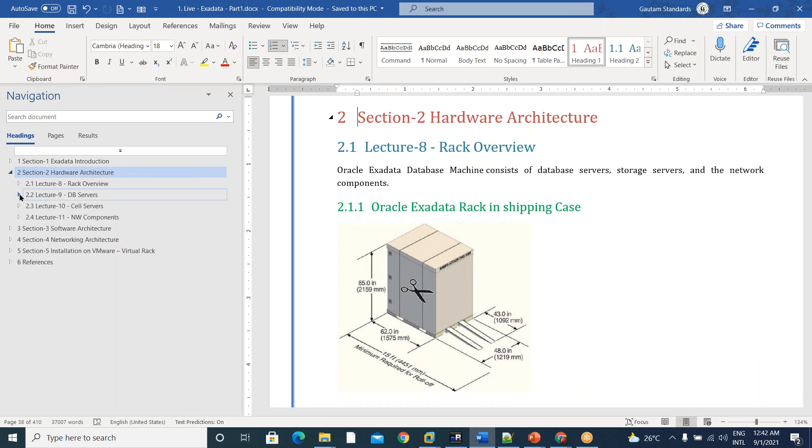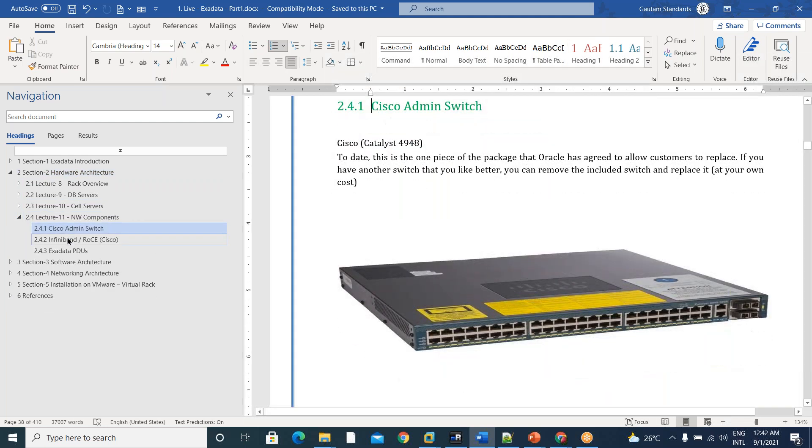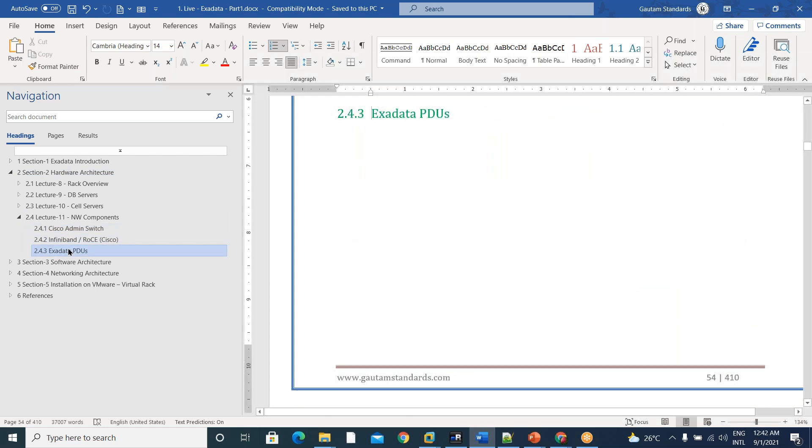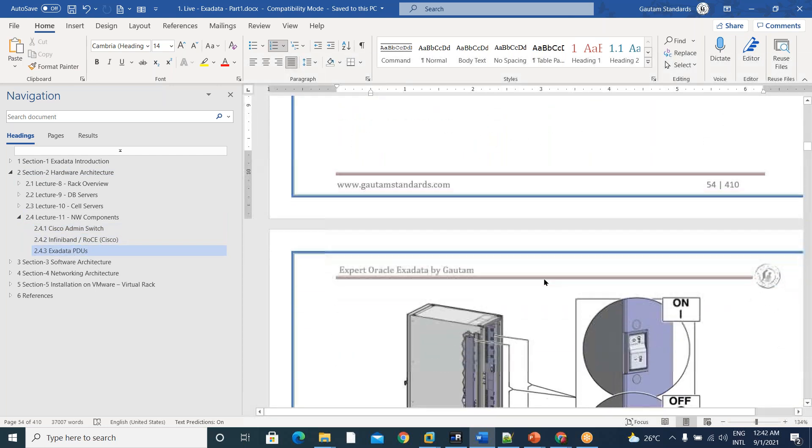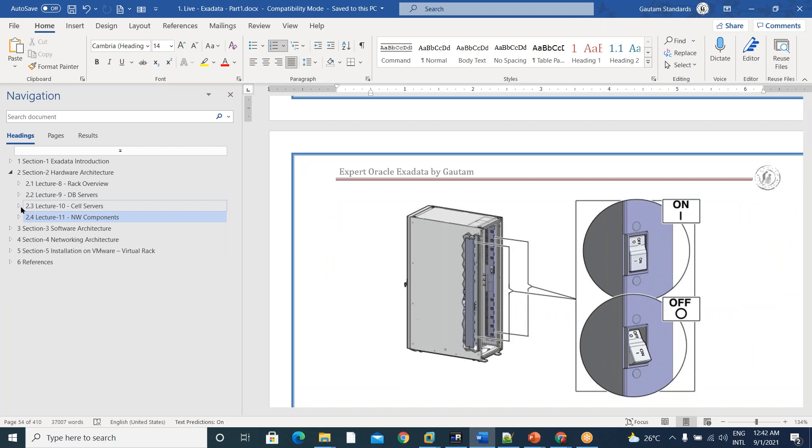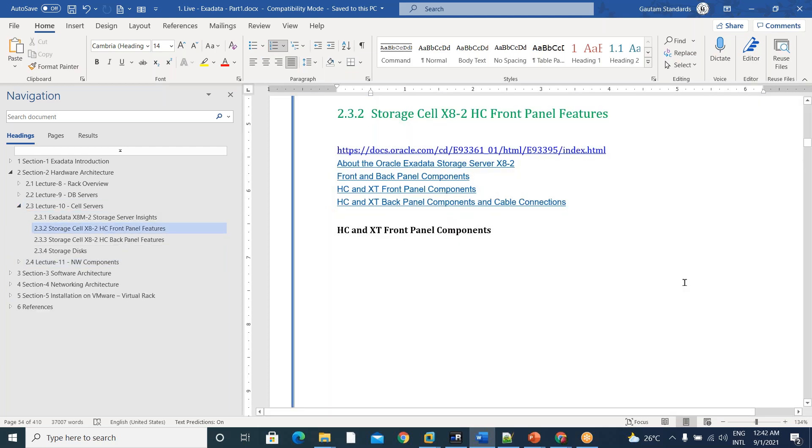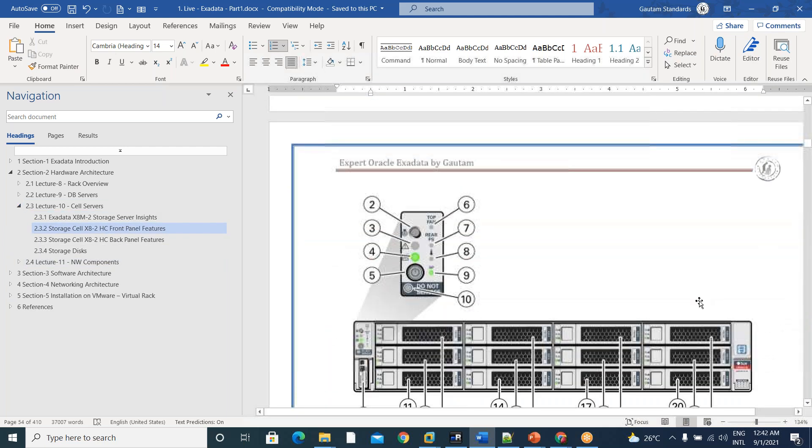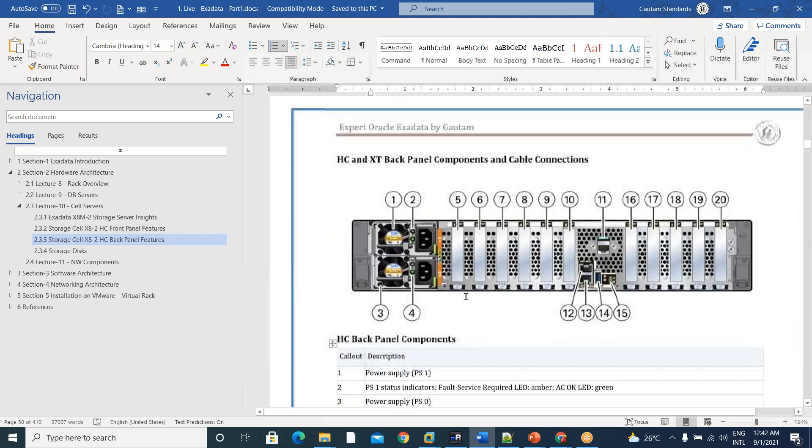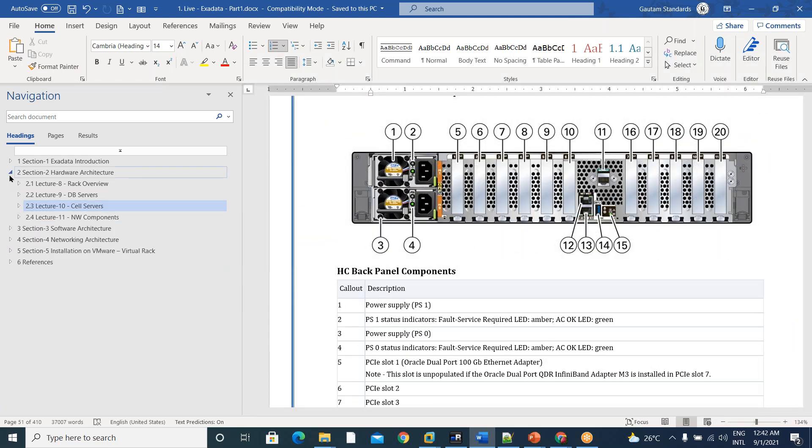DB servers, cell servers. Third one is networking components, means Cisco admin switch, InfiniBand, and external PDUs. So, Exadata PDUs. So, these five components in detail we have discussed. In detail, we have discussed front panel features, back panel features, all this stuff in Exadata hardware architecture.